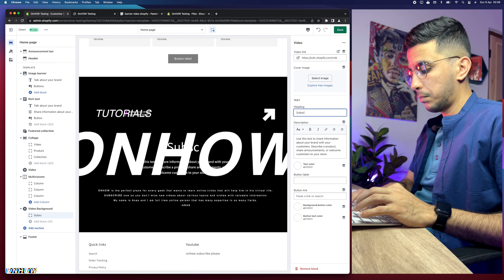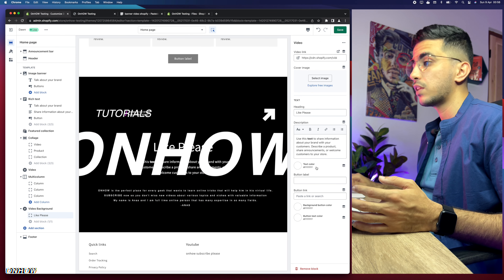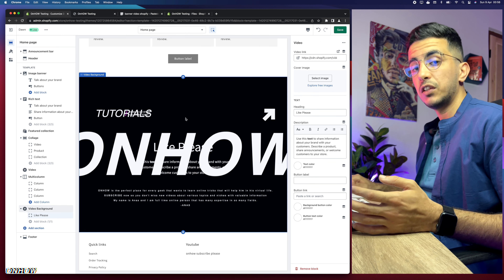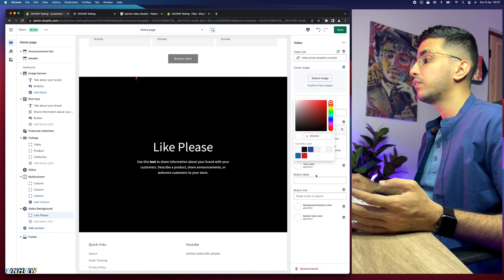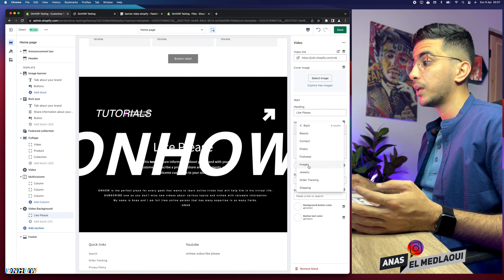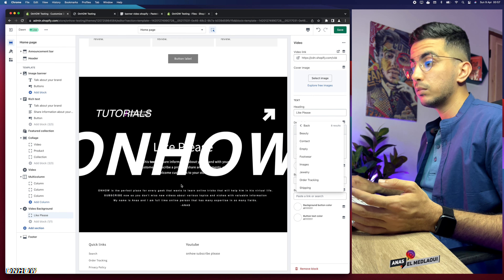You can make text bold for a stronger appearance. You can also change the text color — if the video background is light, the text may not show up, so switch to a darker color like black. You can also add a button with a link to a collection, products page, or any page in your Shopify store. In this case I'll keep it without a button.